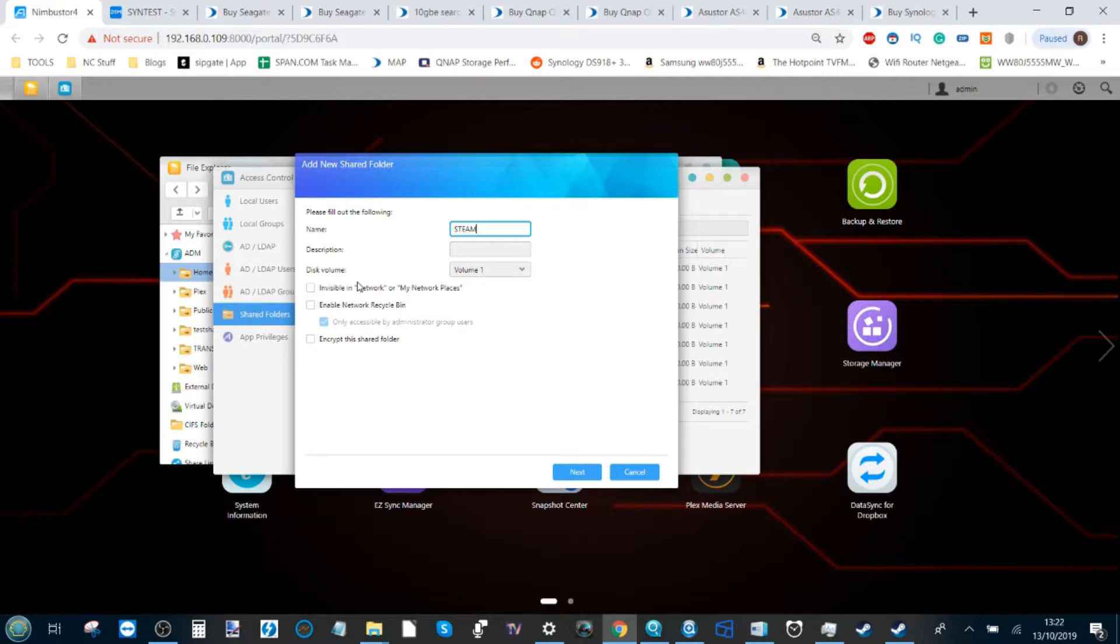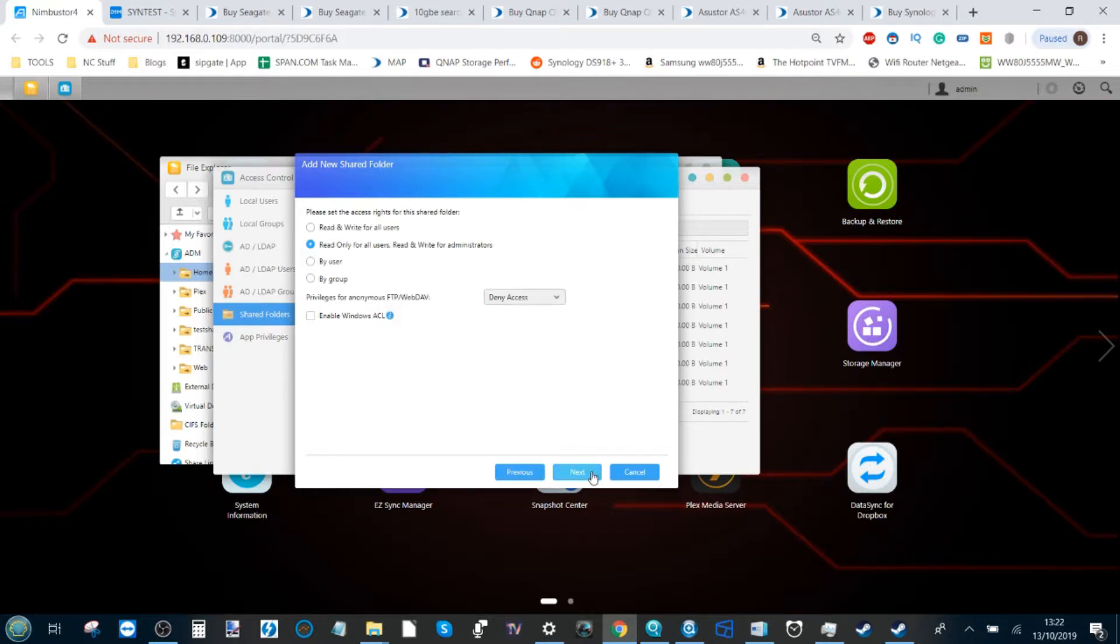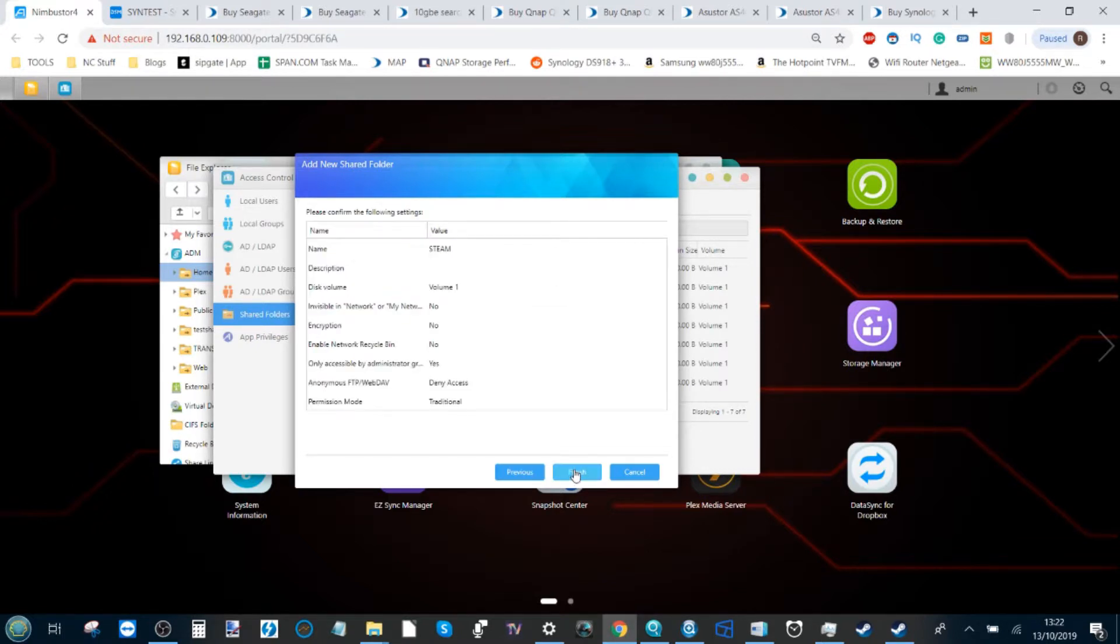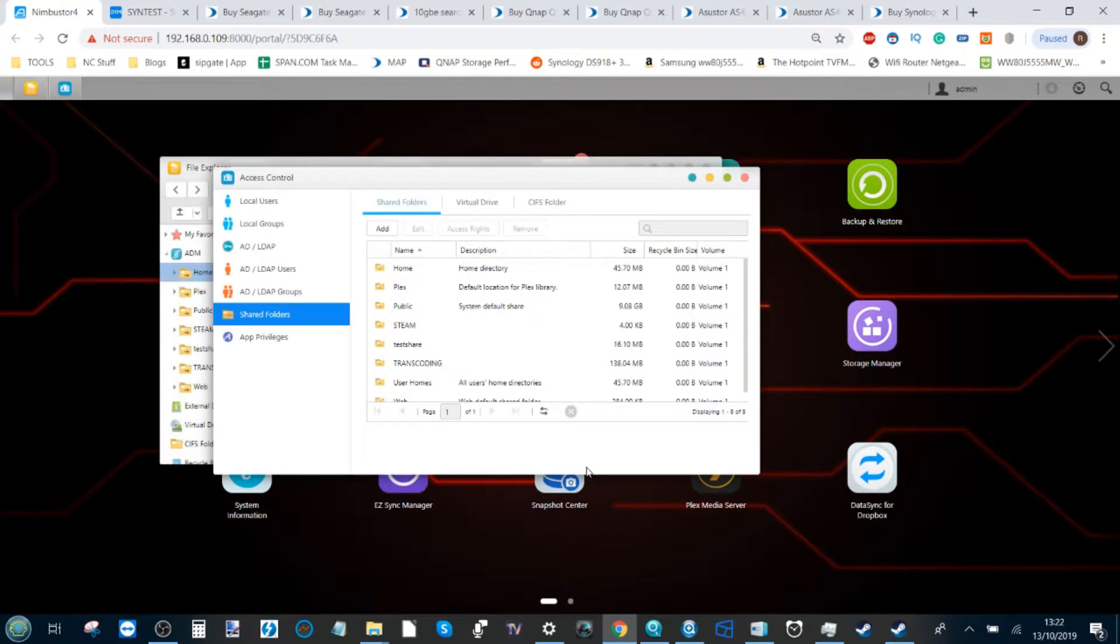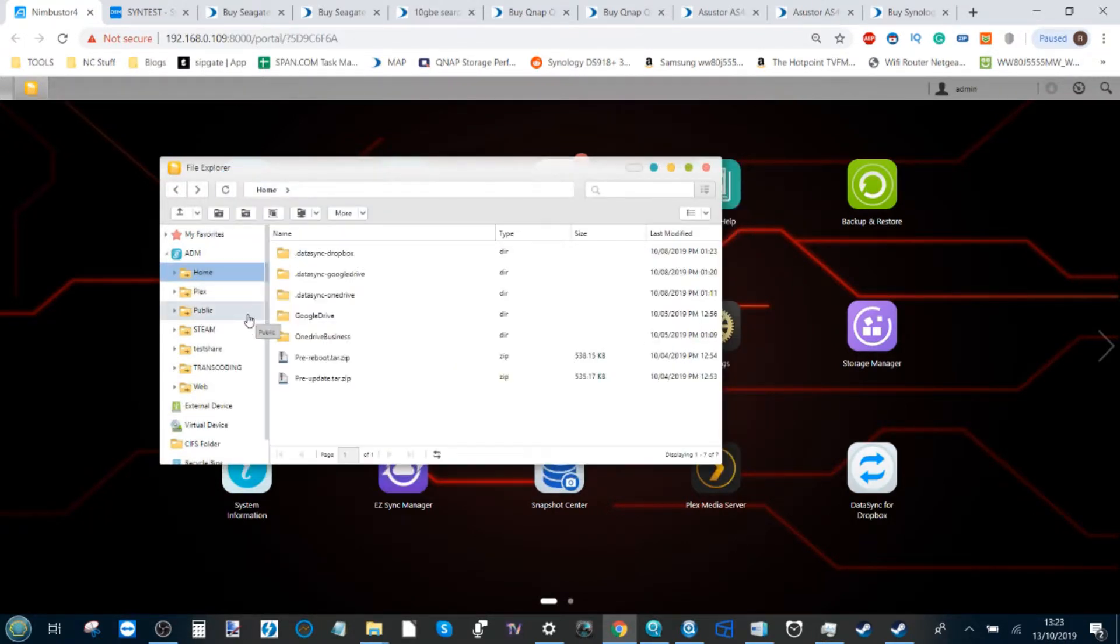Click Next and we talk about who can access it and how they can access it. Click Next and from there we're pretty much ready to set up our shared folder. Once we've set up our shared folder, as you can see it's there on the list: Steam.